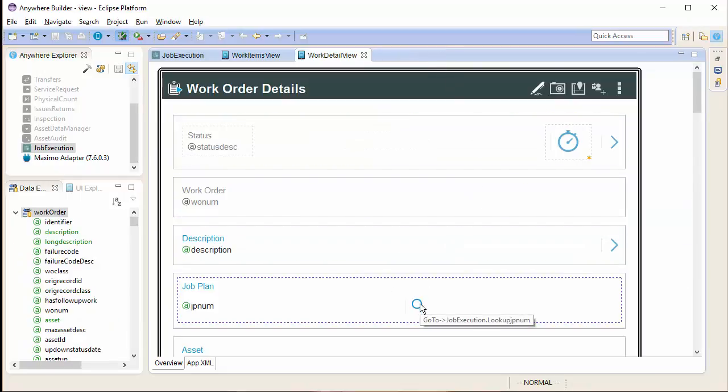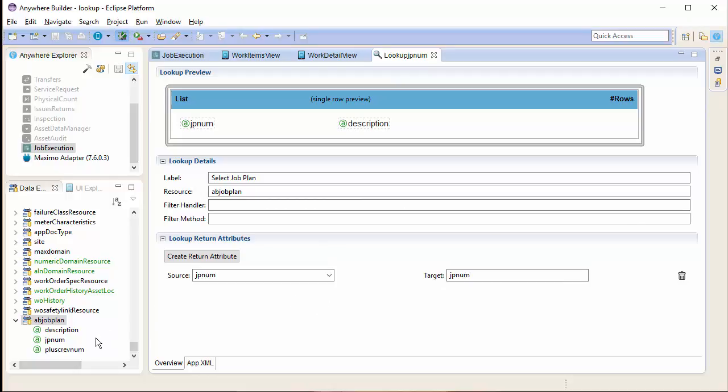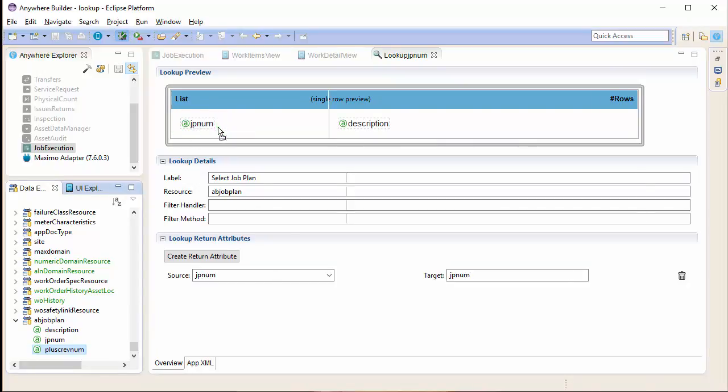If I go back to my details view, you will notice I have a lookup icon. Double-clicking the icon brings me back to my lookup editor. In this case, in order to set the JpNum, I need to also set the rev number on the existing work order.